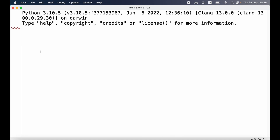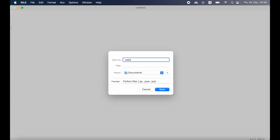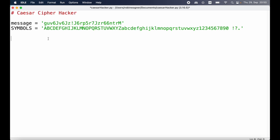In order to write the code for our hacking program that's going to use a brute force approach to decrypt messages encrypted with the Caesar cipher, we're going to open IDLE and create a new file. We're going to save this file and call it caesar_hacker.py. We also need to make sure that we installed pyperclip and saved it in the same directory as our program. As when we wrote our Caesar cipher program, we have a message and a list with the available symbols being used with our Caesar cipher.